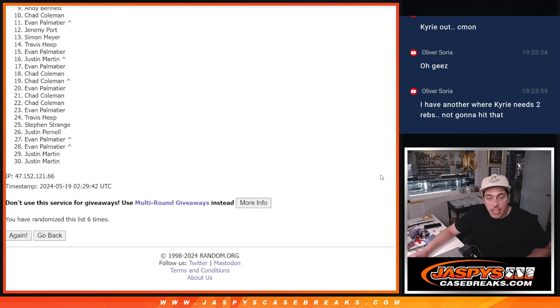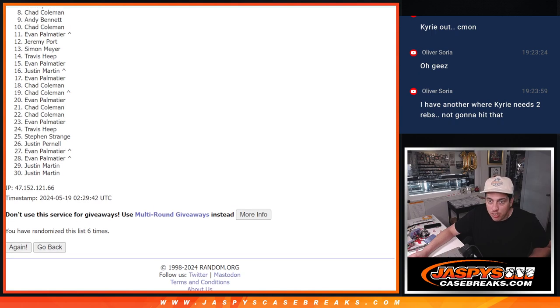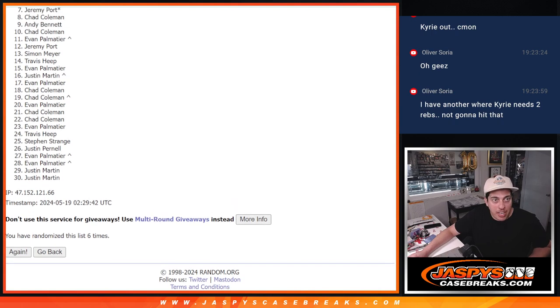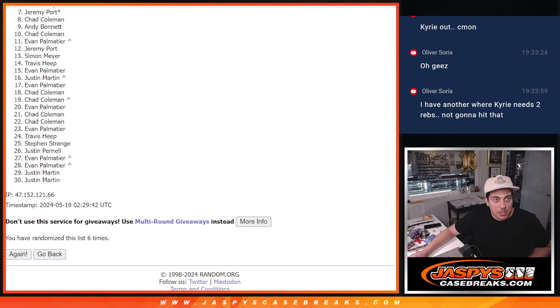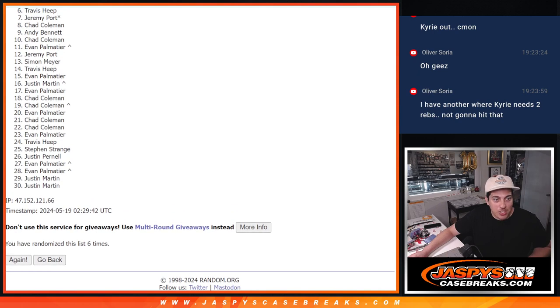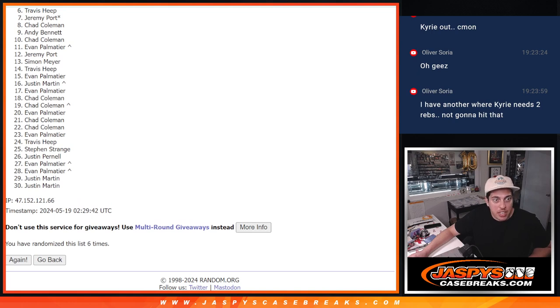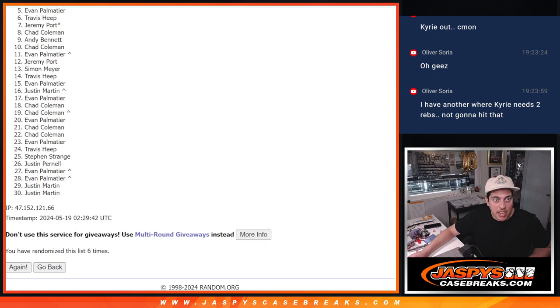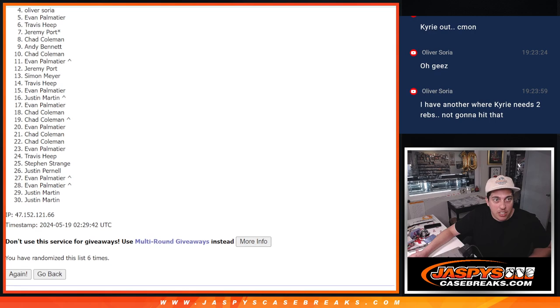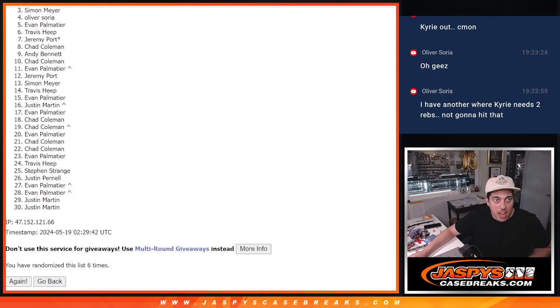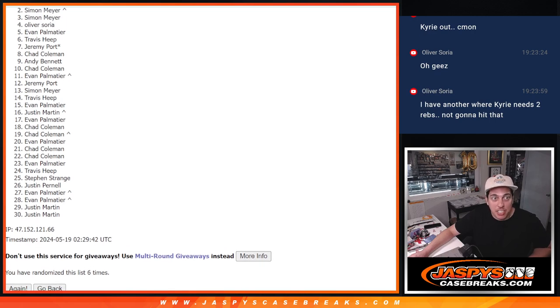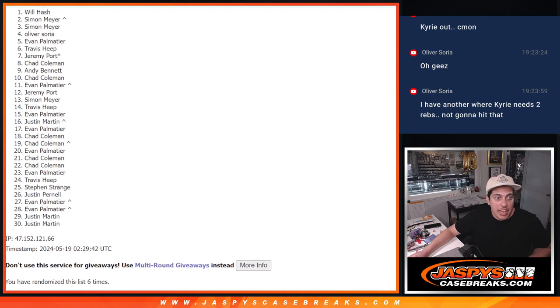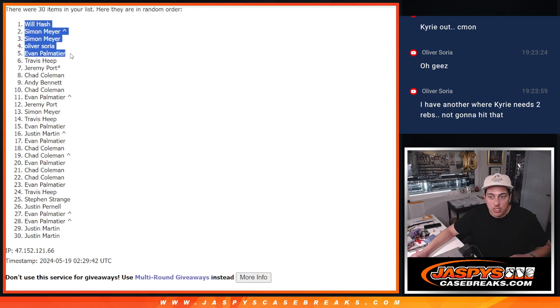Thank you once again to this group for making this filler happen and unlocking the break. Jeremy just missing. Travis just missing. Sorry, guys. Let's see who's getting into the break. Evan's getting in. Oliver's getting into the break. Simon's getting into the break. Simon's getting two spots in the break. And Will. Congratulations to these five here.